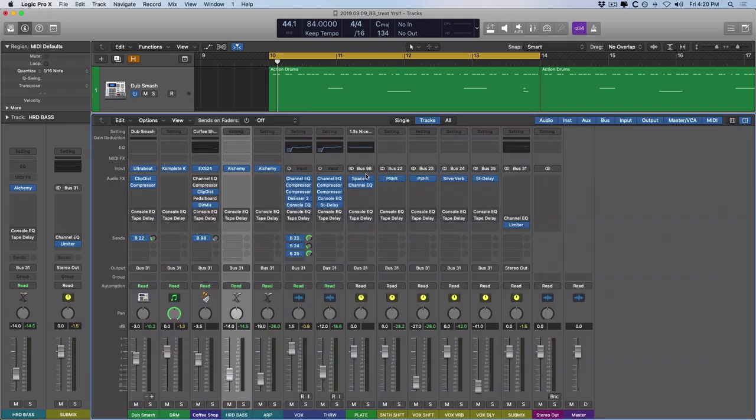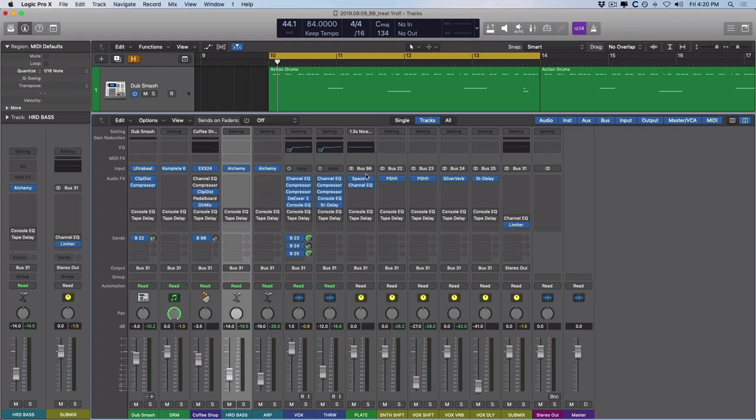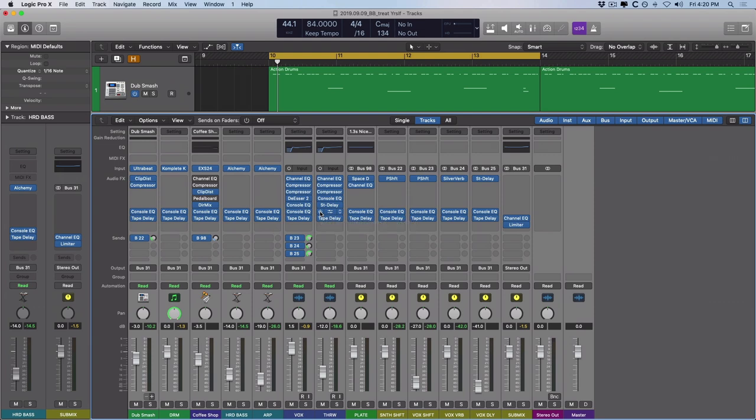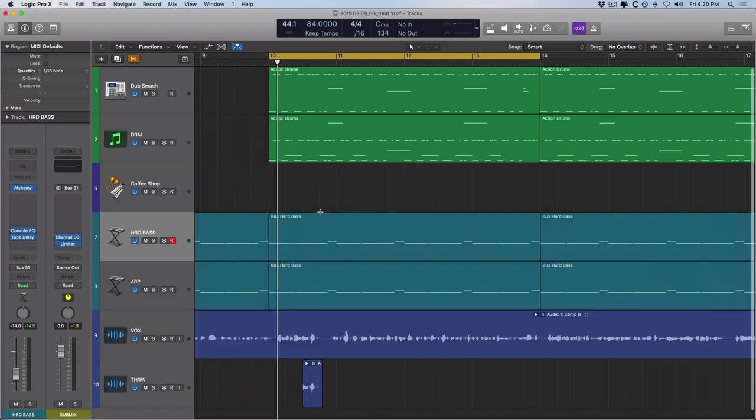Within the mixer, you can see that on every single track and every single send, you can see that I have both the console EQ and the tape delay. So from here, let's just introduce both of these plugins to everything, and then we'll take a quick listen to the mix with these processors in place, and then we'll kind of compare back and forth, turn it off, turn it on, and see how it's changing the mix.